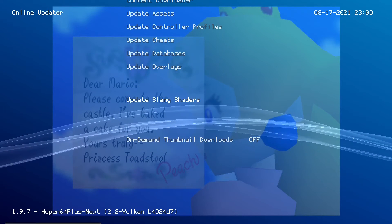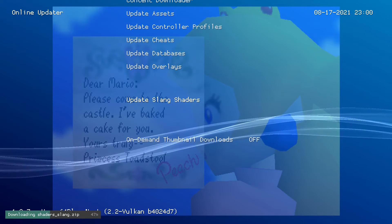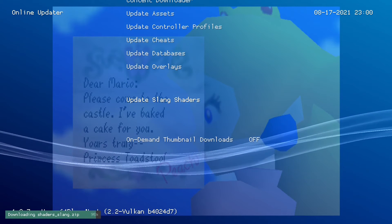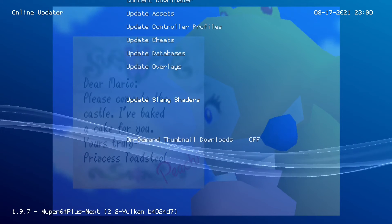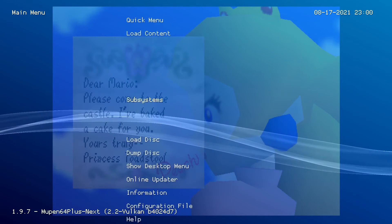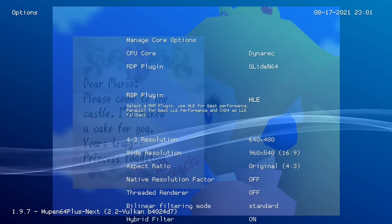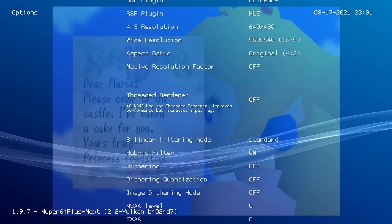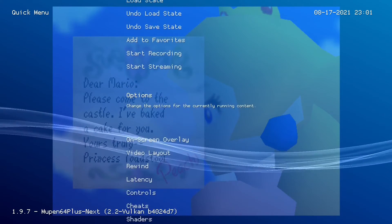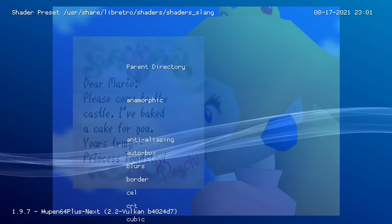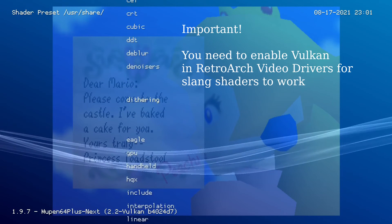You can also update different assets via the Online Updater. Apart from control profiles, you'll be interested in shaders as well. You can apply shaders to your games, but first update them to make sure you download the latest version and full list. Then when you go to the emulator settings, you'll be able to see the shader configuration options in the Quick Menu. You have the shaders at the end, and in the core options you can also modify the resolution of the game.